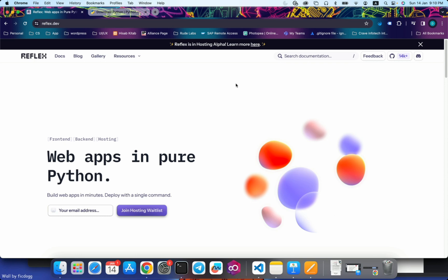Hi all, welcome back to our channel My Project Ideas. In this tutorial we will see how to install Reflex framework and run it on our system. Reflex framework is a pure Python UI framework. Reflex.dev is the official website of Reflex.